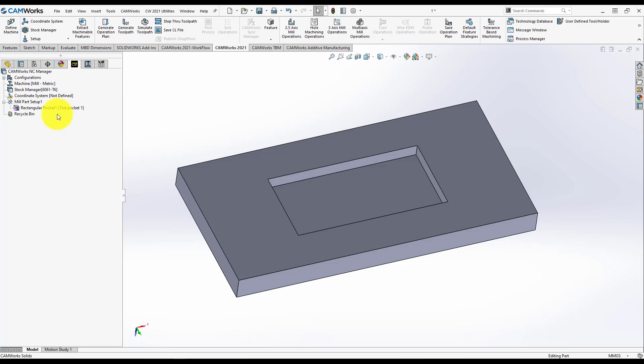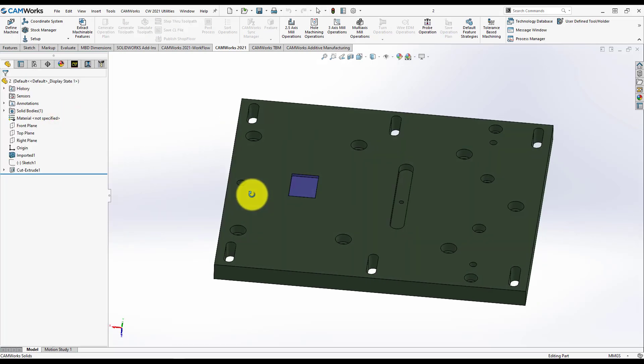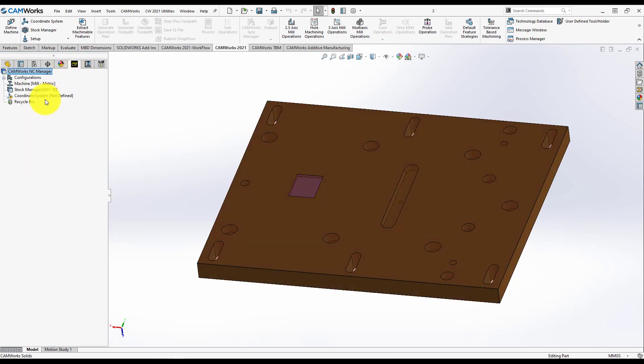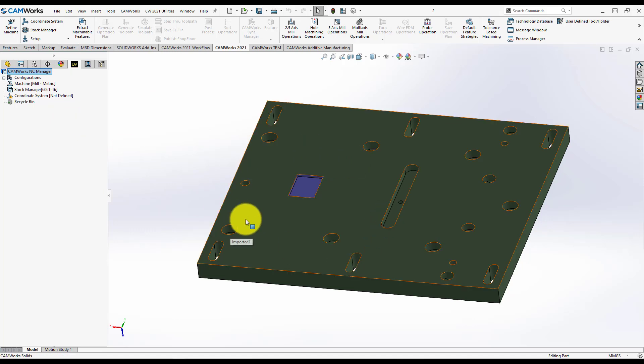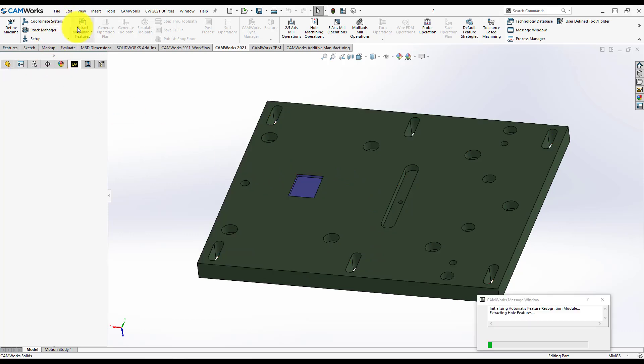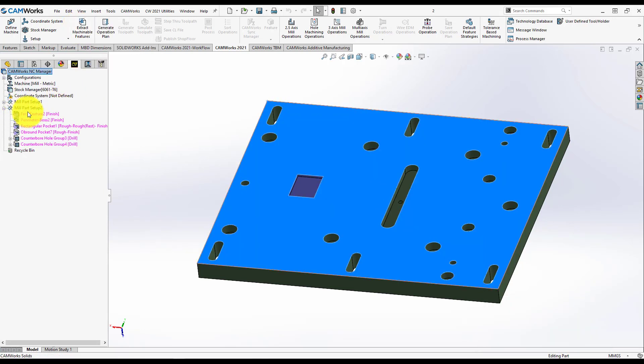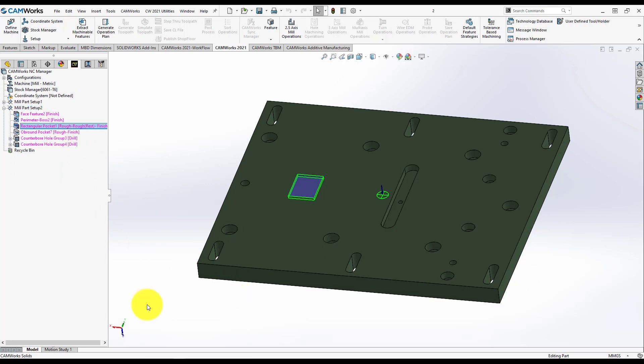Let's try another part, this part and this pocket. When I press Extract Machinable Features, Camer's will recognize all the features I need to machine with the 3-axis milling machine. Let's hit Extract Machinable Features and search for the mill part setup I want and here I have Rectangular Pocket 1.